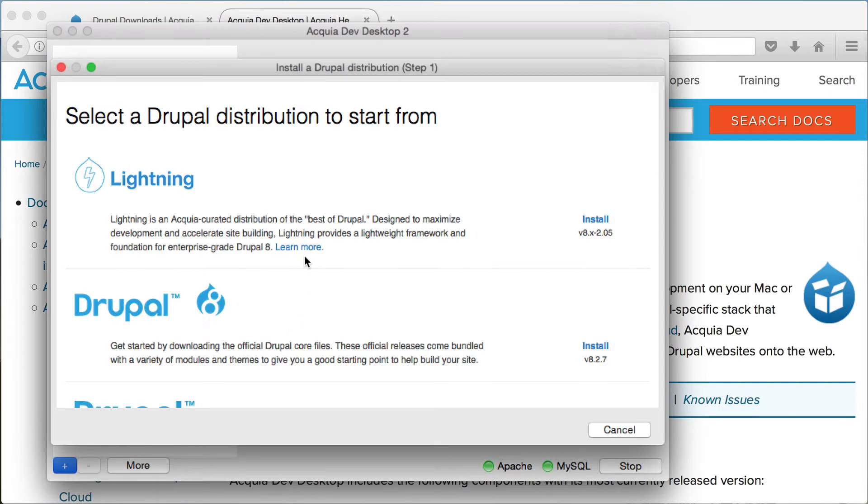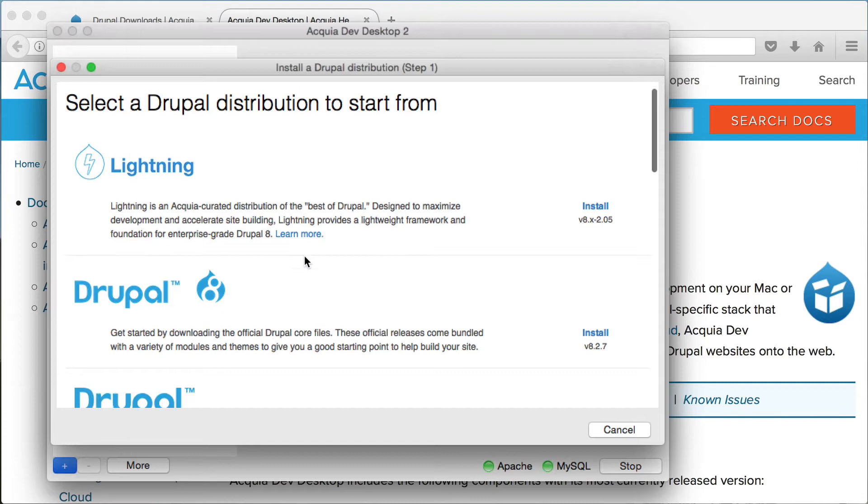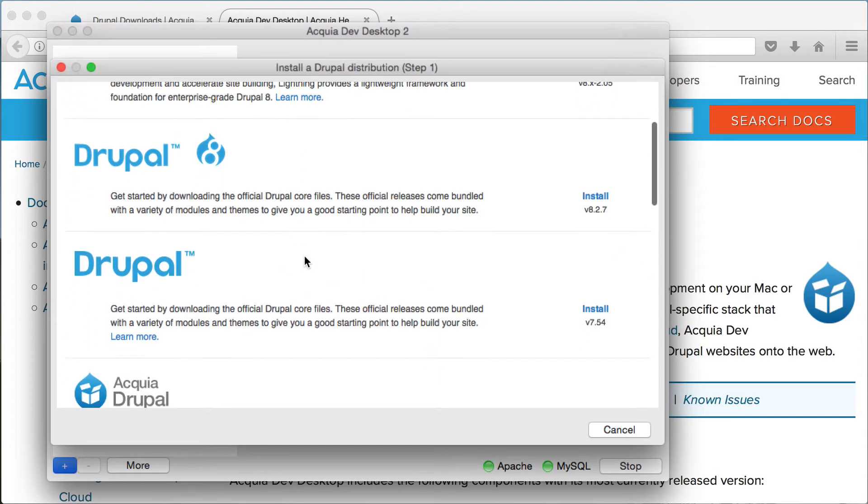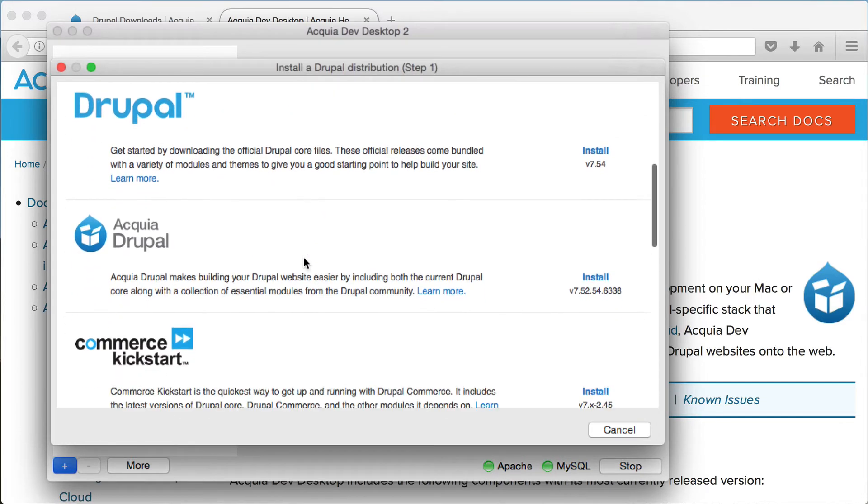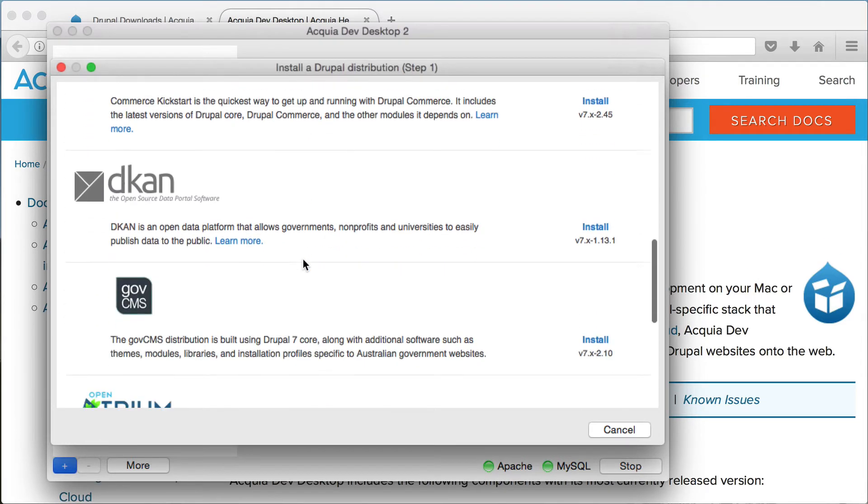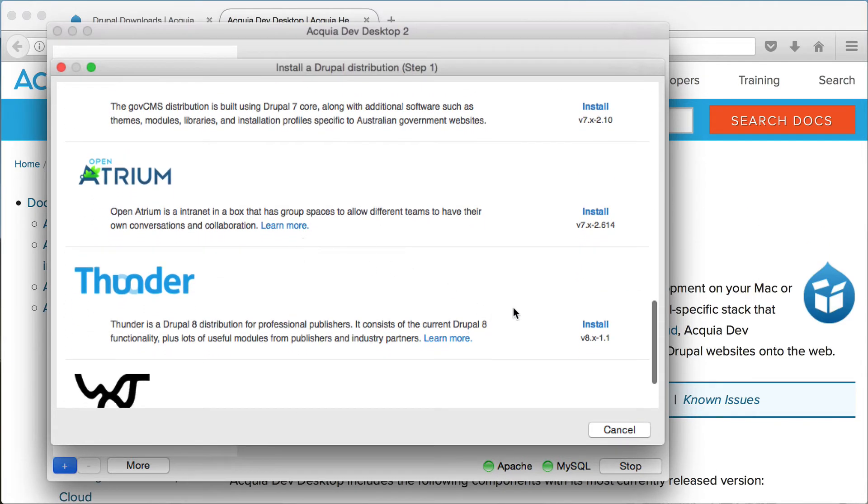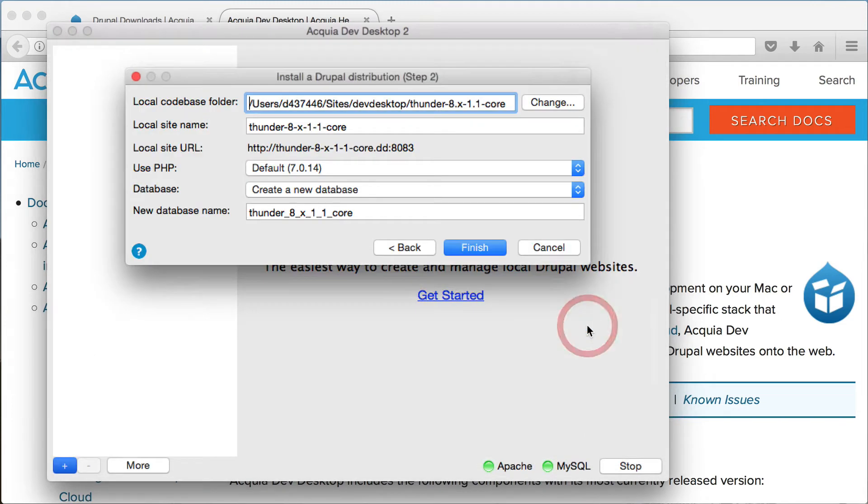Here you can select which Drupal distribution you want to install. We are looking for Thunder down here and click on install next to it.